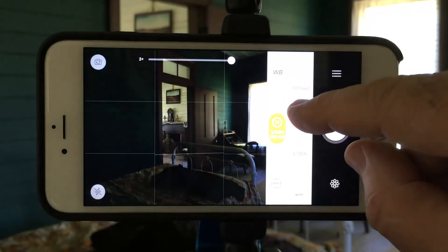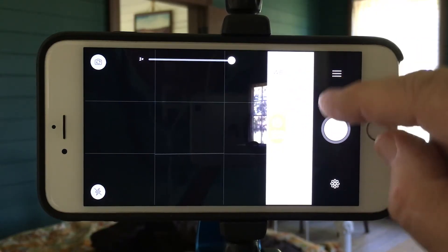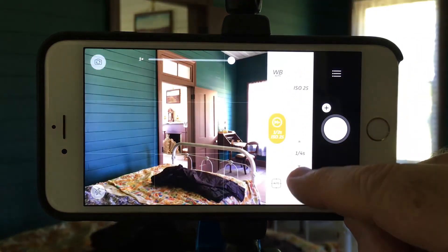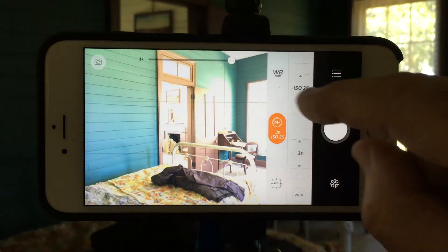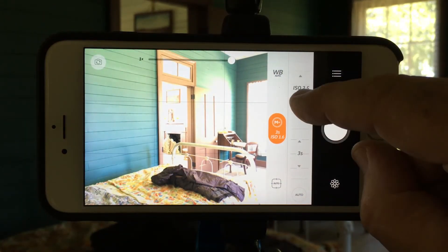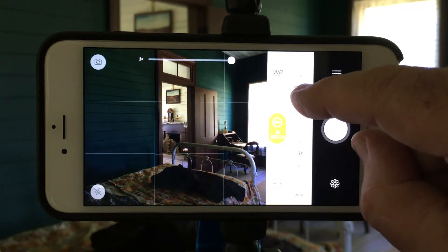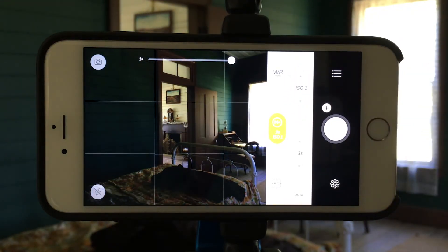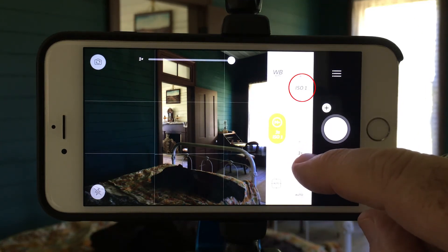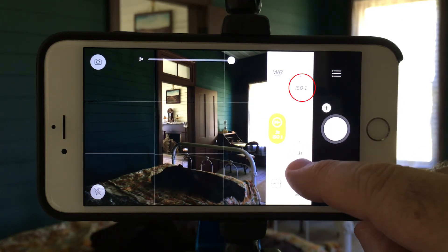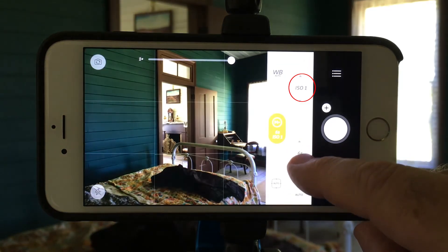Let's first dial this all the way down to as low as we can. I'm now working in the extended ranges of Camera Plus. I'm going to try to bring it down to ISO 1. You can see it right here — ISO 1.